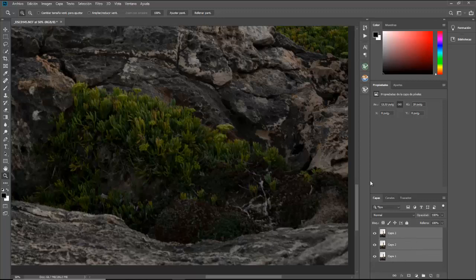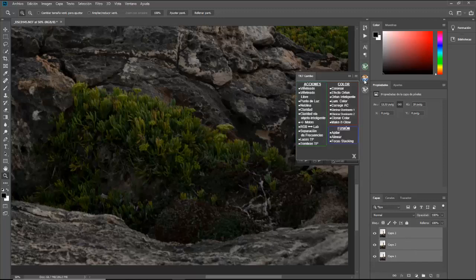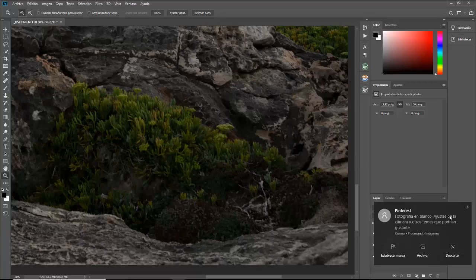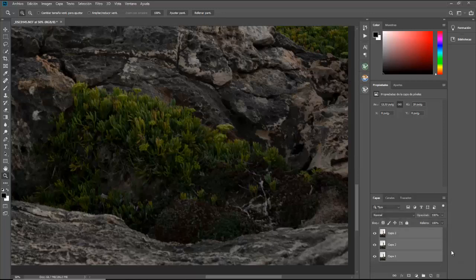Ahora lo podríamos hacer de dos formas. Como tengo el panel Tony Kuiper 7, sería ir aquí al combo y darle primero a pilar, después a linear y después a focus. Como no todo el mundo tiene el panel Tony Kuiper, vamos a hacerlo de la manera tradicional.